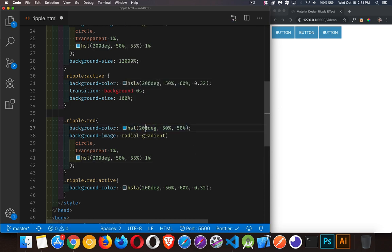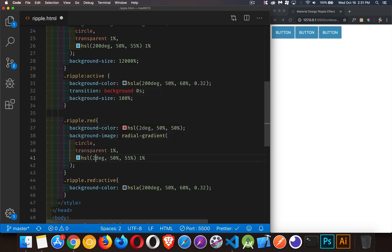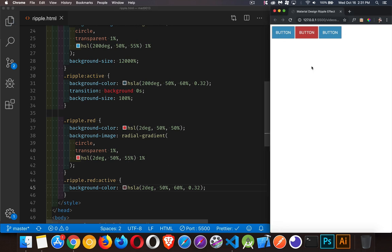So let's go from 200 down to 2 degrees. So very close to zero, which is the red. If I save that, there we are. And there's a button working with the red color.